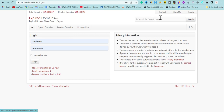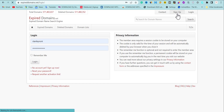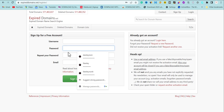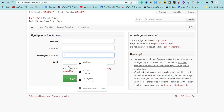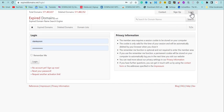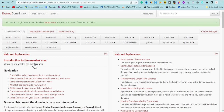After signing up on ExpiredDomains.net — I already have an account — the sign-up process is very simple. You just need to enter a username, a password, repeat the password, and enter your email. They will send you an activation link to your email to activate your account. Once your account is activated, click login and log in with your credentials.